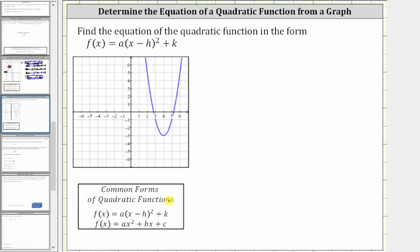Looking at the graph, notice how the vertex is the lowest point on the graph because the parabola opens up. This point is the vertex where the ordered pair is (4, −3). So because the vertex is (4, −3), we know that h is 4 and k is negative three.